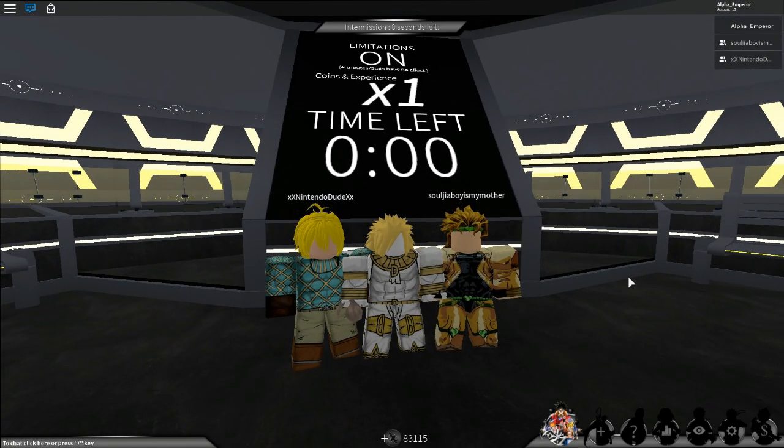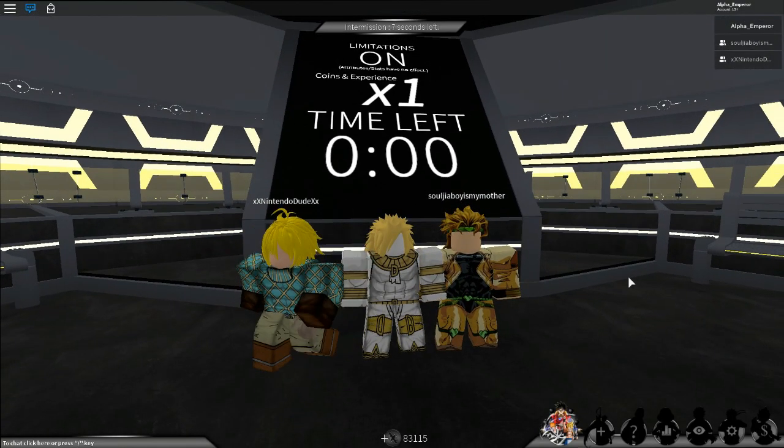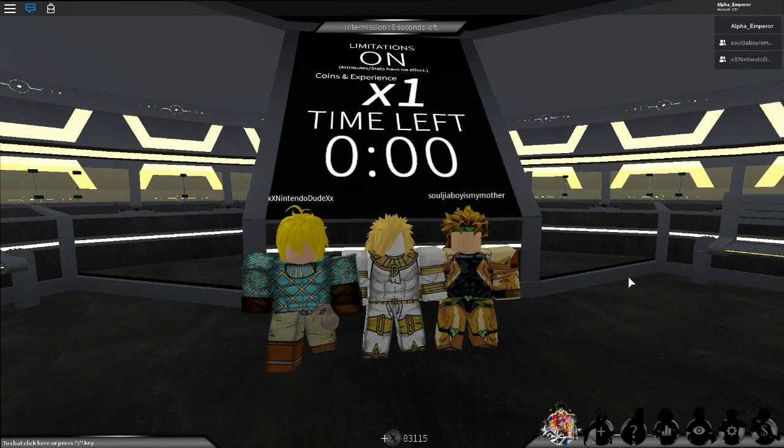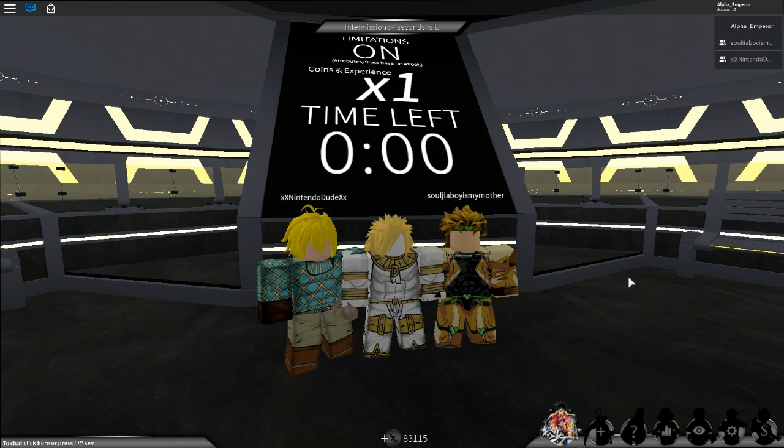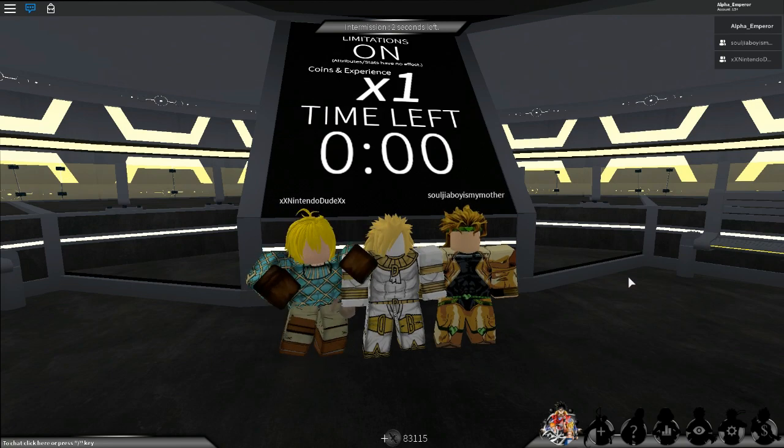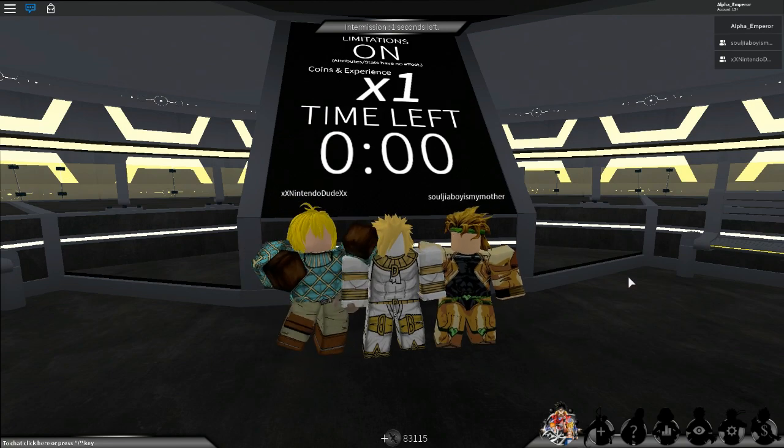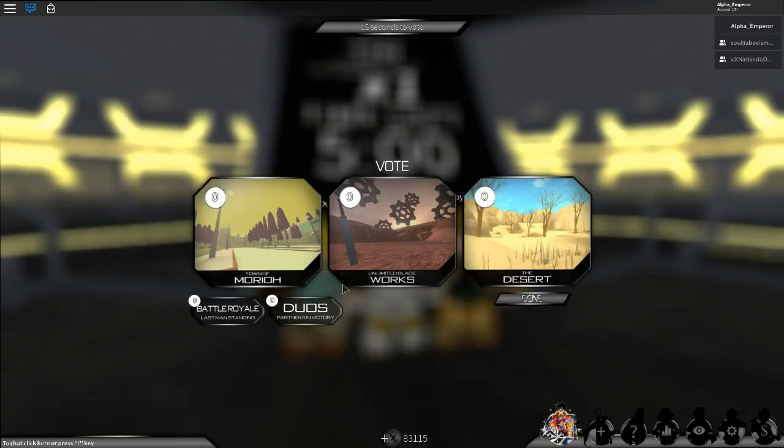So we're back and we're playing another game. This time we're playing Dio game, aka anime cross. But instead of playing anime cross, we're gonna find out who is Dio.